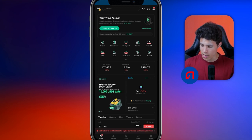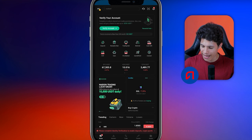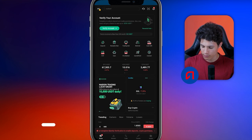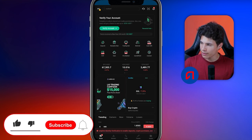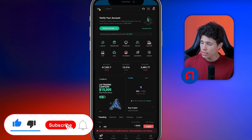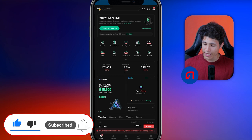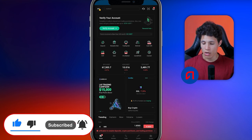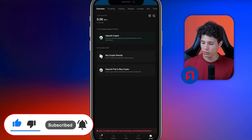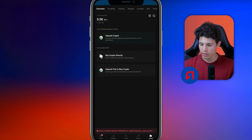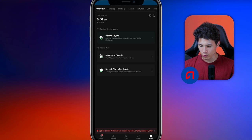I will navigate to the bottom section and locate the tab labeled Files. Once I find it, I will click on it. Upon entering the Files section, I will click on the respective option that allows me to perform cryptocurrency transactions.